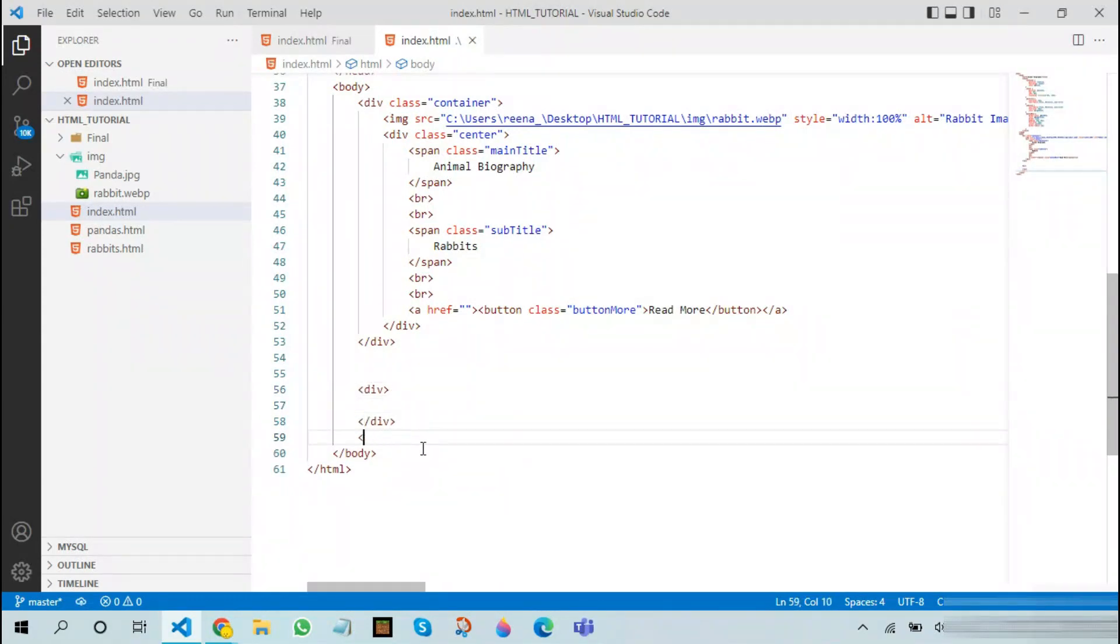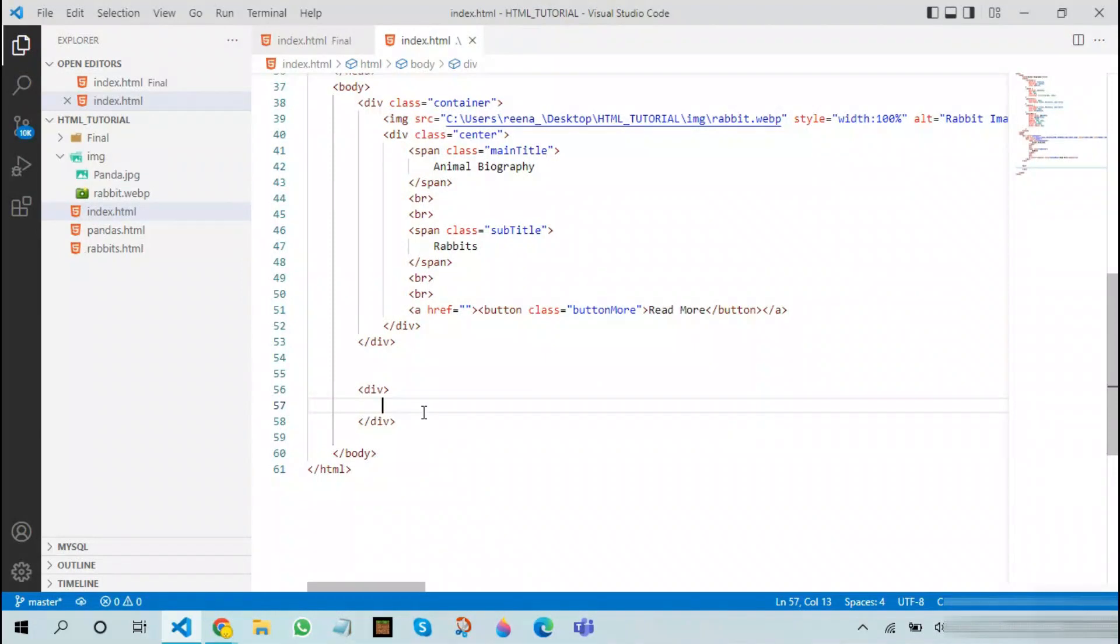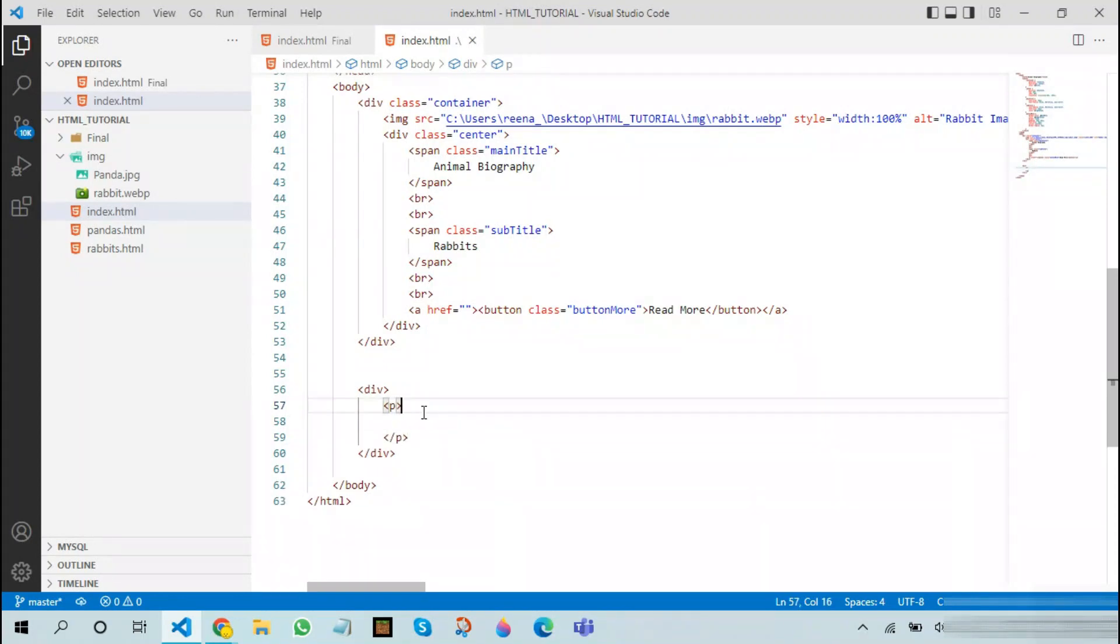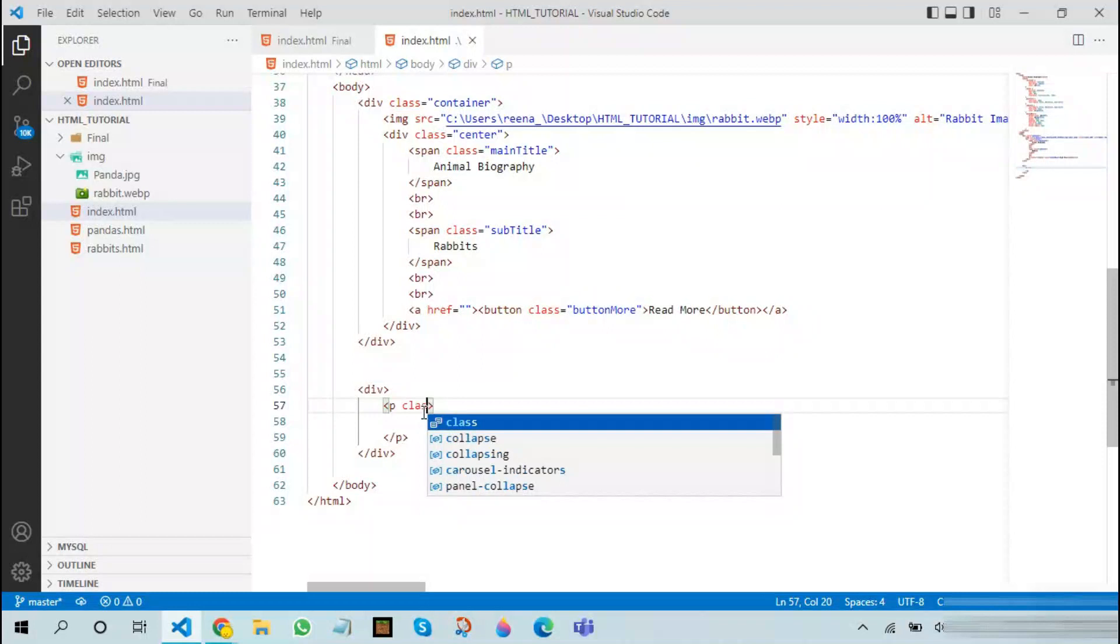After doing this, what we need to do is that we need to start a new paragraph tag. This paragraph tag will have the same style as the main title, therefore we can reuse that class.